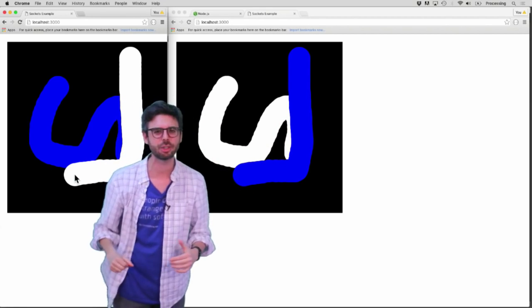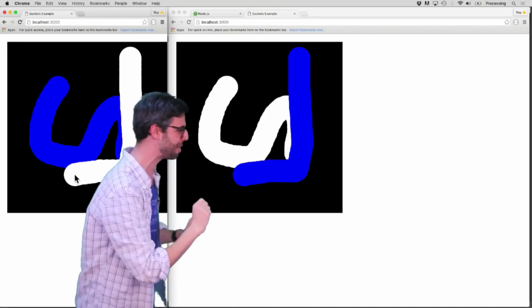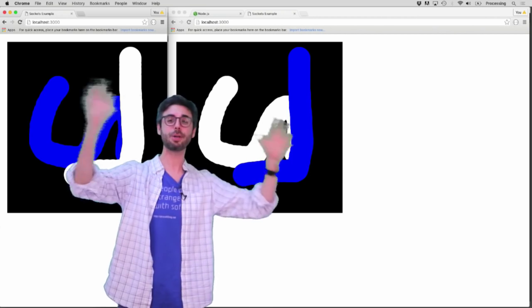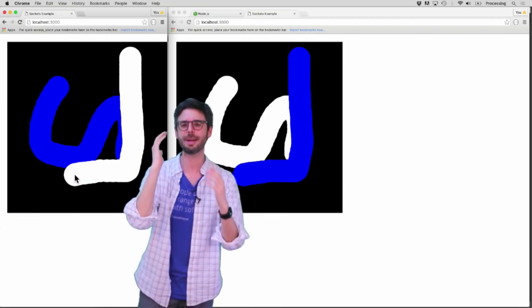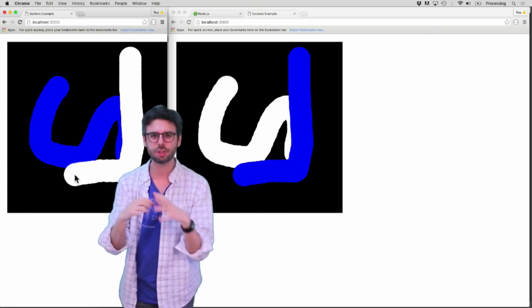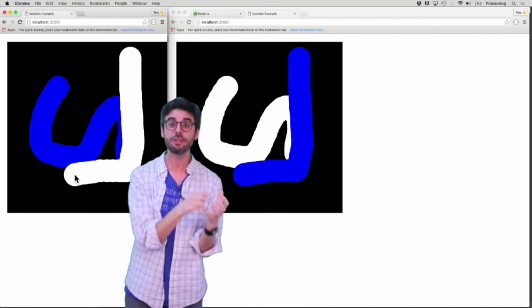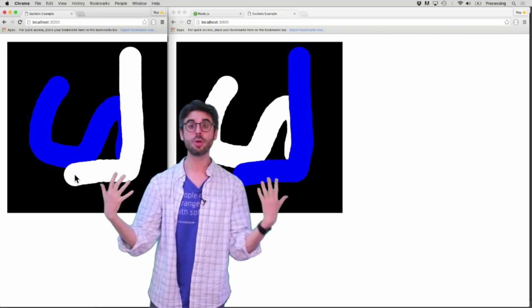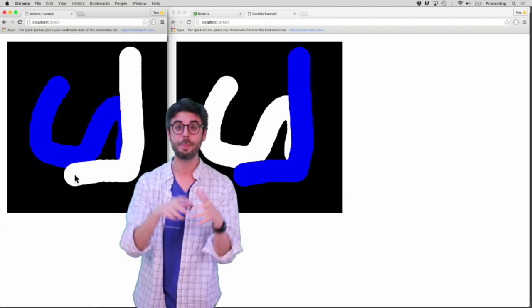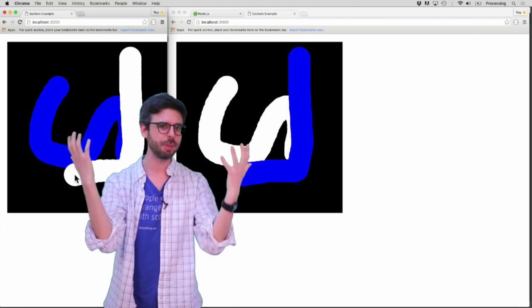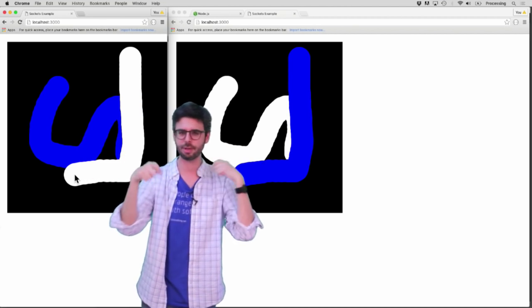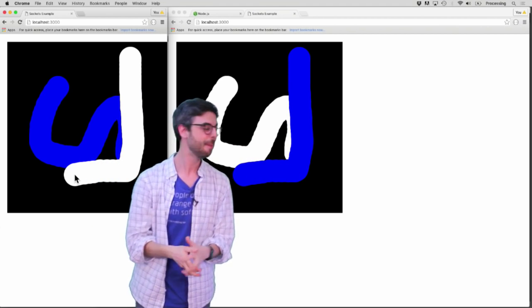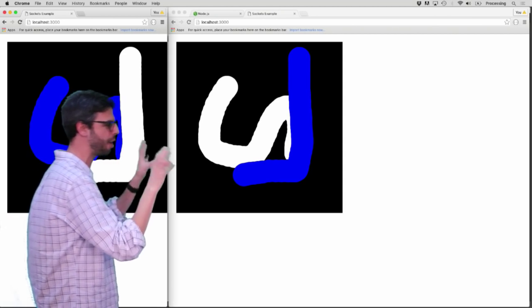This might not seem so magical, but these two browser windows with these two canvases could be on separate computers in separate parts of the world. What I'm here to demonstrate today in a series of short tutorial videos is how to use server-side programming with your p5.js creative sketch to allow for real-time communication between multiple users. This could be used for playing a game, a collaborative something or other, and I'm going to demonstrate it with a basic collaborative shared drawing space.